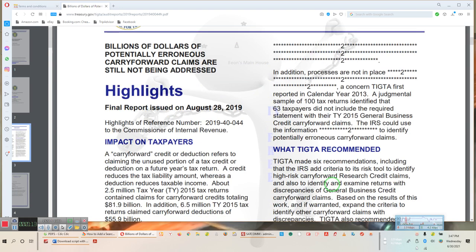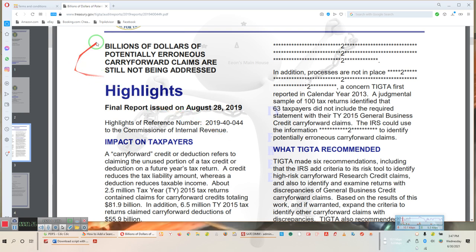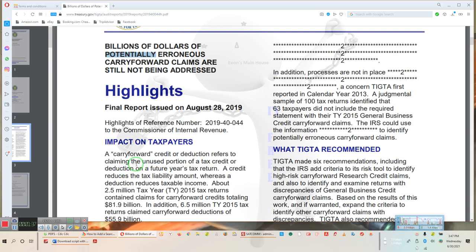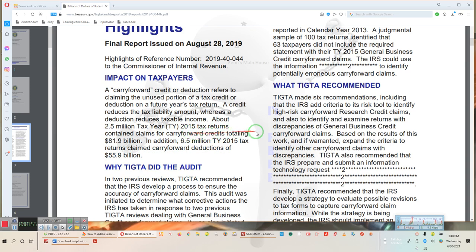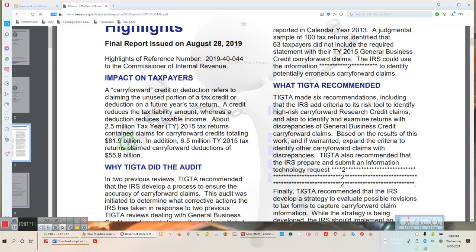Ladies and gentlemen, billions of dollars of potentially erroneous carry forward claims are still not being assessed. Erroneous—look, it says, now I want you to pay attention to this. They're not erroneous. They say potentially erroneous. A carry forward tax credit or deduction refers to claiming the unused portion of a tax credit or deduction on a future year's tax return. A credit reduces the tax liability amount, whereas a deduction reduces the taxable income. About 2.5 million tax year returns contain claims that carry forward credit totaling $81.9 billion. Well, what about the trillion dollars the government lost that they can't account for? You want to go after $81.9 billion, and that's fine, but why aren't you going after the $91 trillion the government has lost?